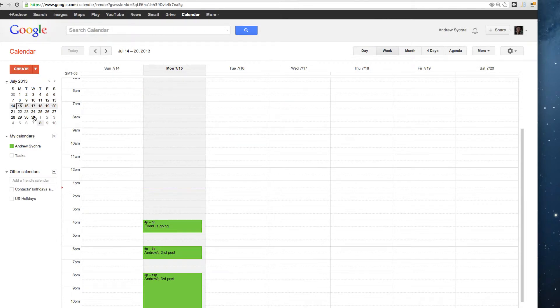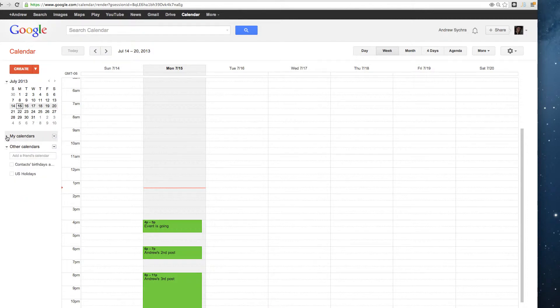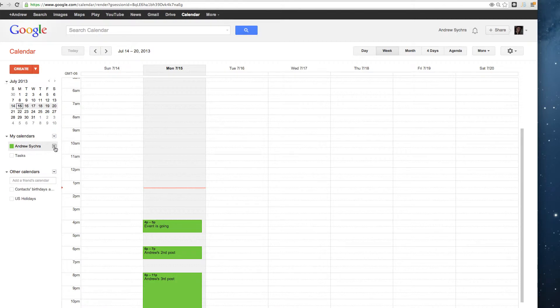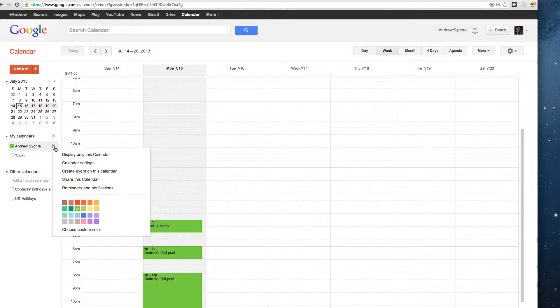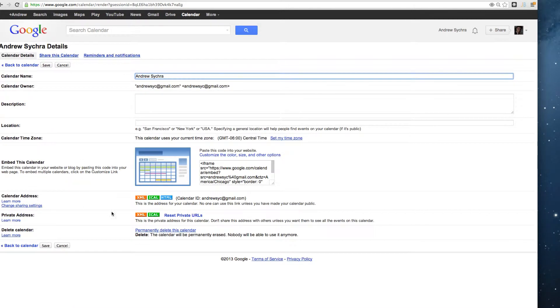I've got different calendars here. What you need to do is go to My Calendars, click down, then select the calendar you want. In this case, I'll pick one of my personal ones. I made some mock posts here. Now I go to Calendar Settings and click on that.